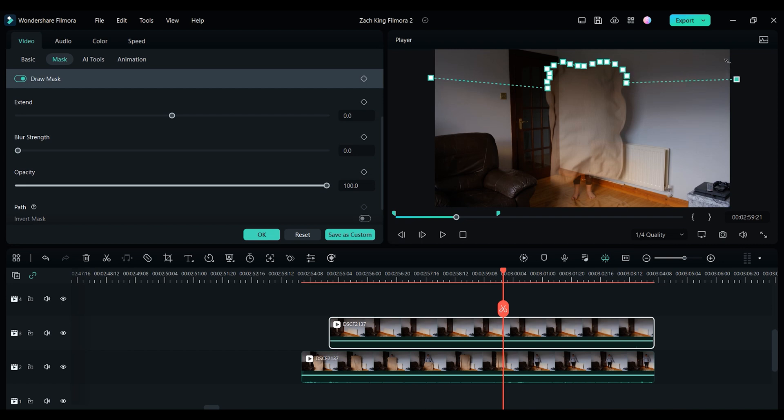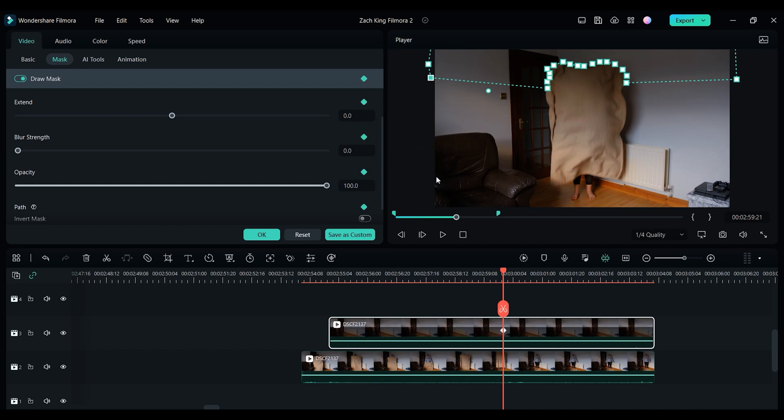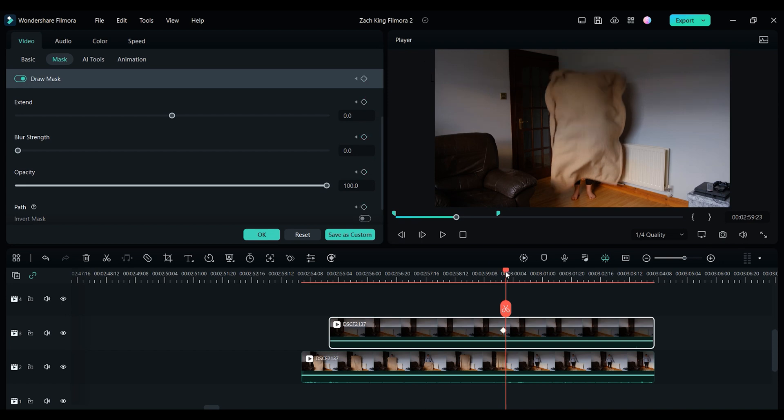Now you want to place another point over on the right hand side of the screen. Now you want to make a few extra points around the outside of the screen until you meet the first point that you made. Now you want to click this little icon right here which will place the first keyframe on this clip.